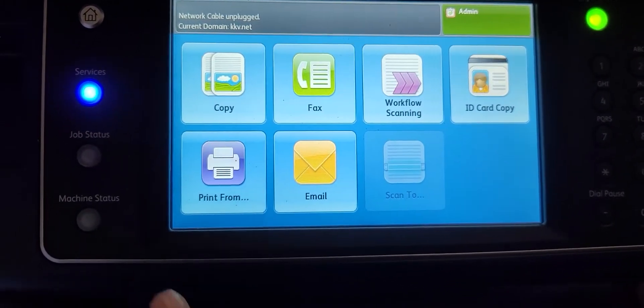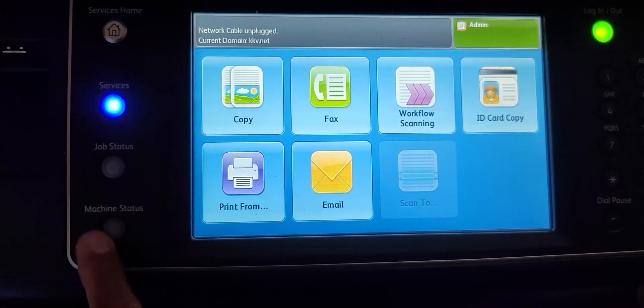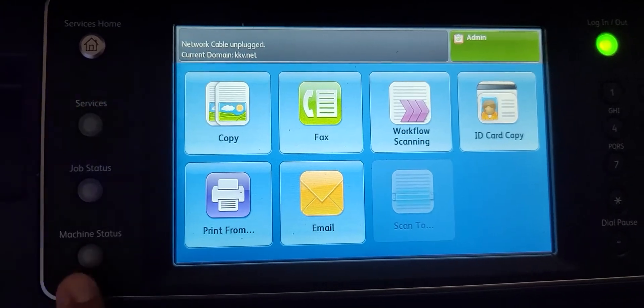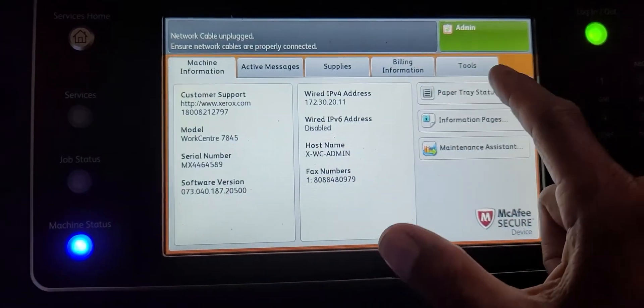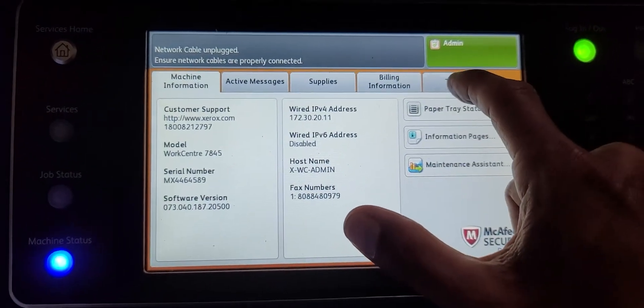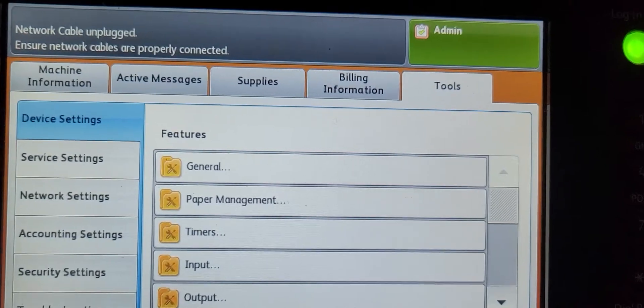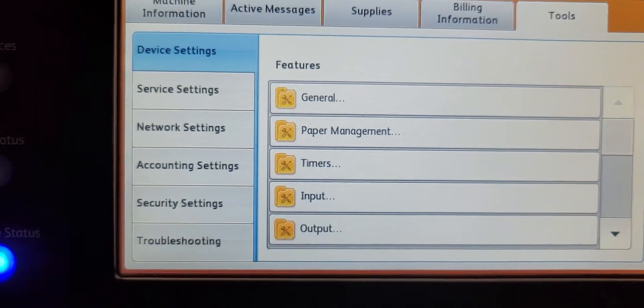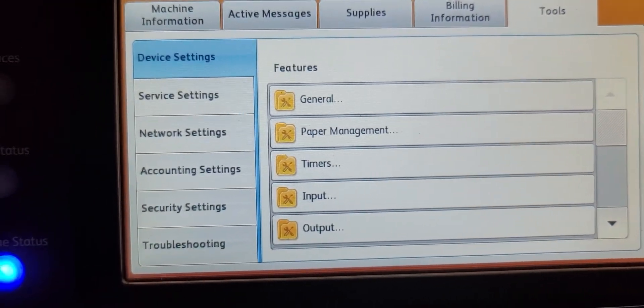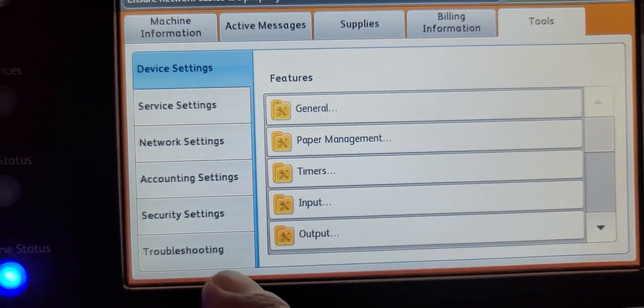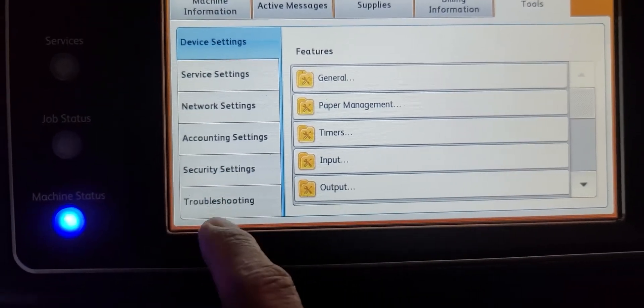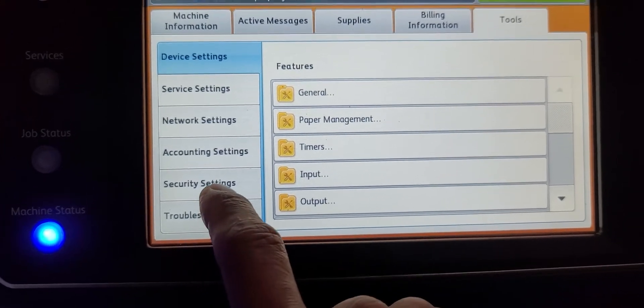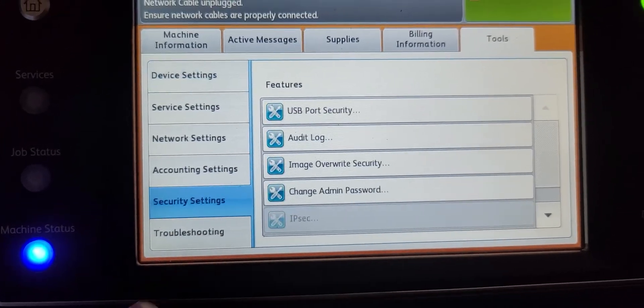What you're going to do next is go down here to Machine Status and to the Tools tab. You're going to go to Security Settings.